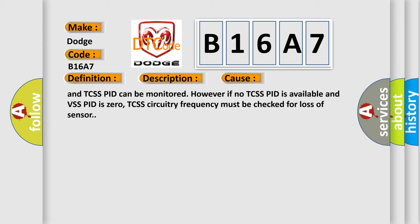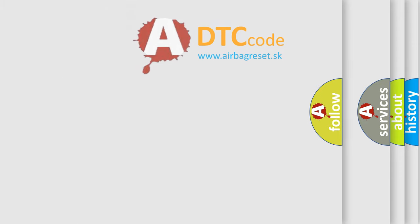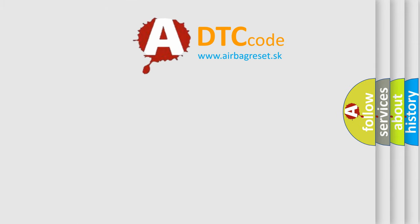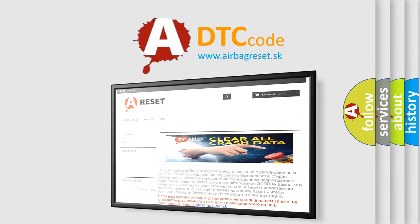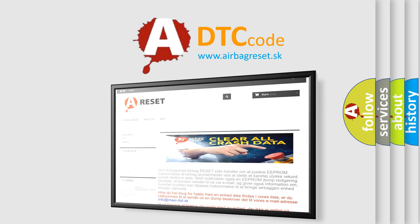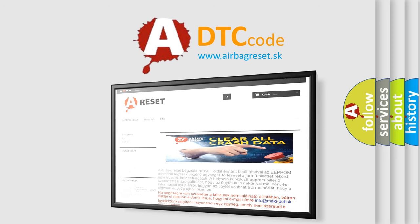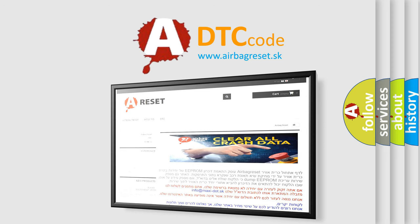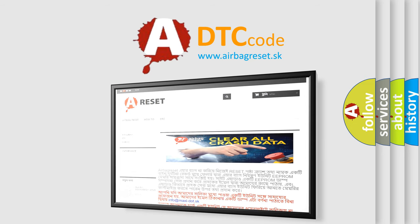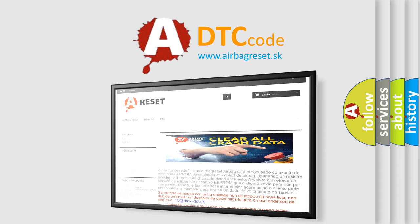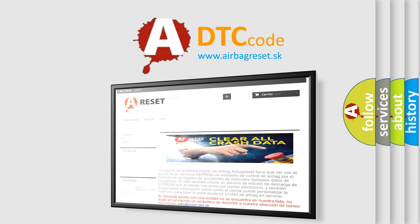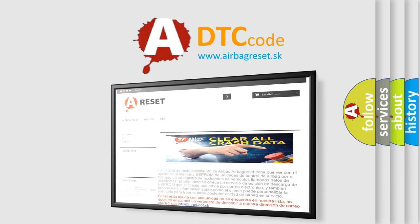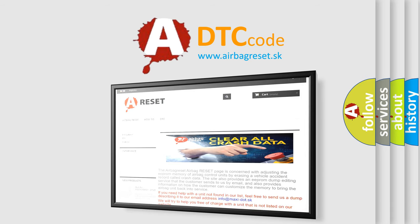The Airbag Reset website aims to provide information in 52 languages. Thank you for your attention and stay tuned for the next video. Bye.